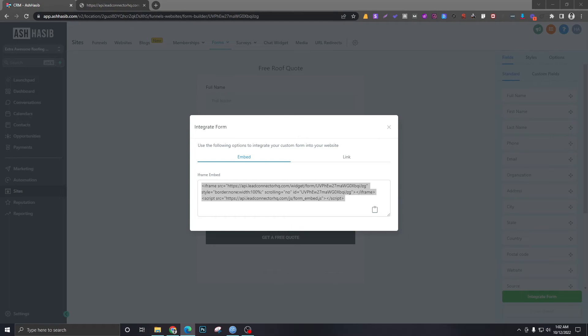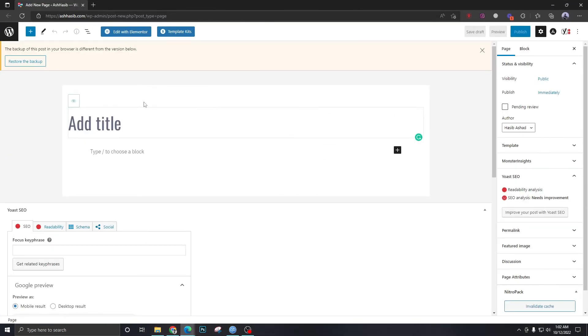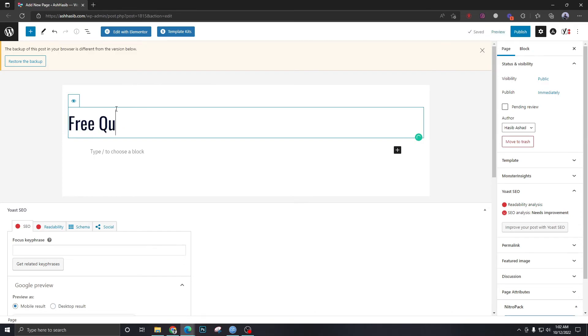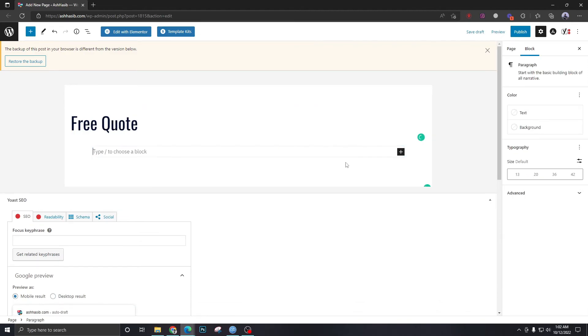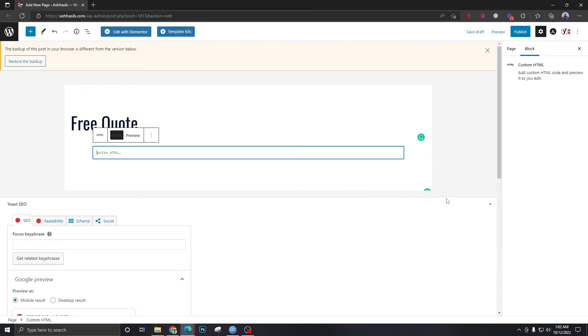I want to have it integrated to my website. So this is my website and this is a page that I am going to create now. Let's call it Free Quote, and here I'll take an HTML block. I'll just put the code here and I'll just hit Publish.